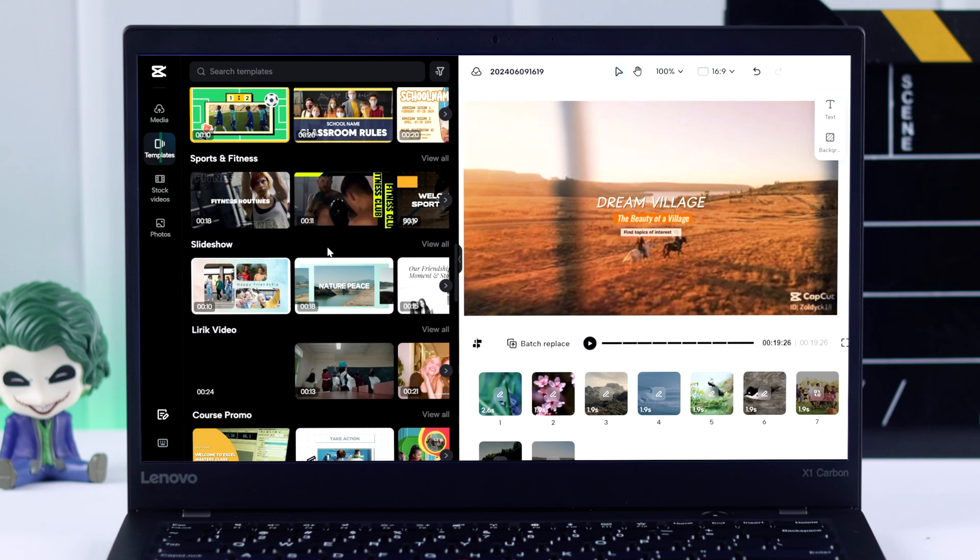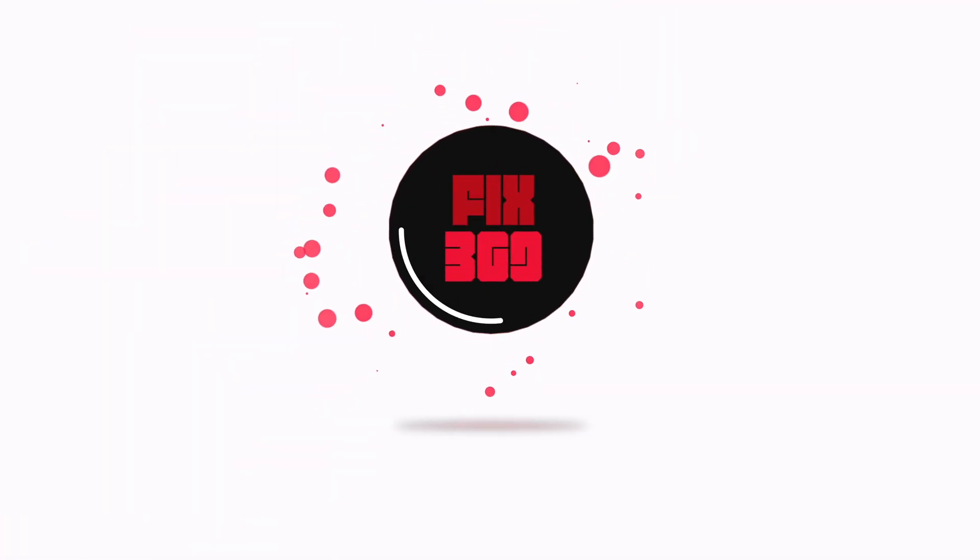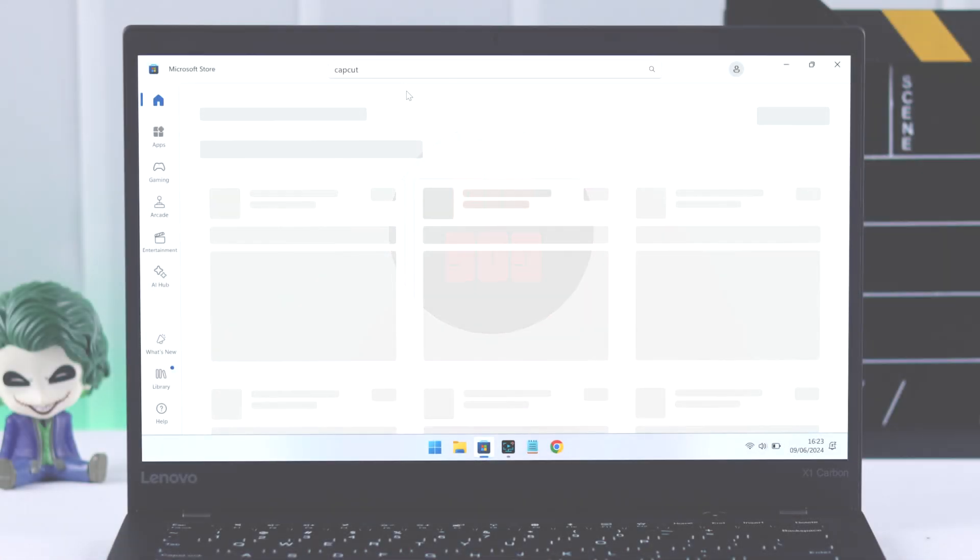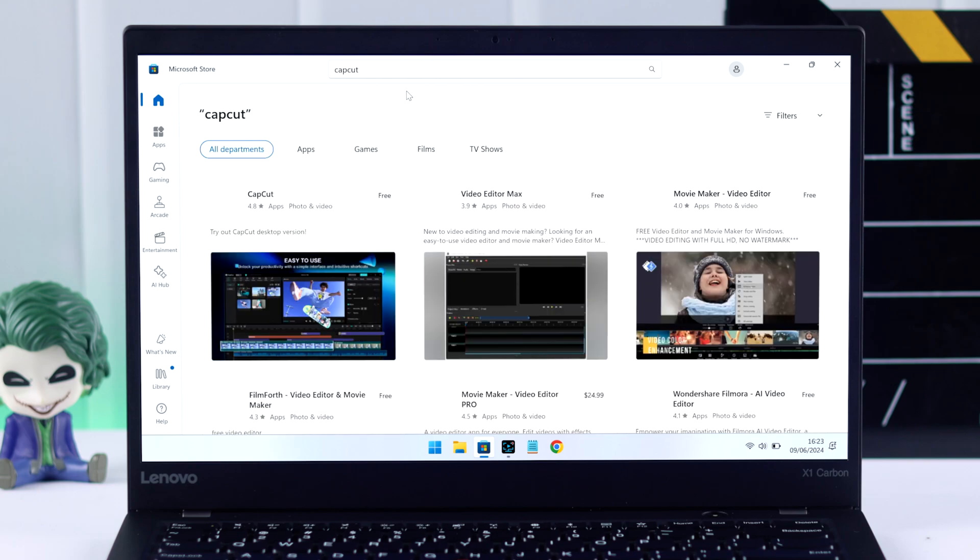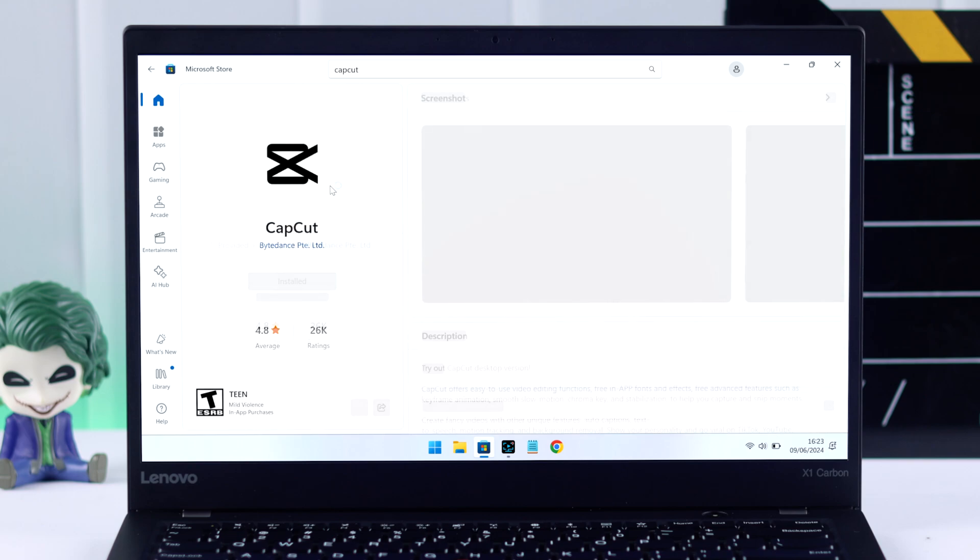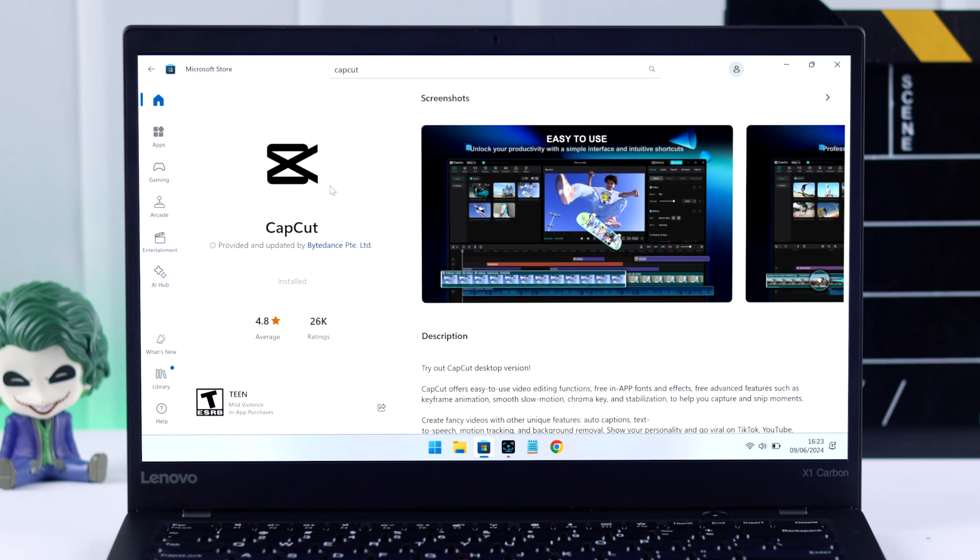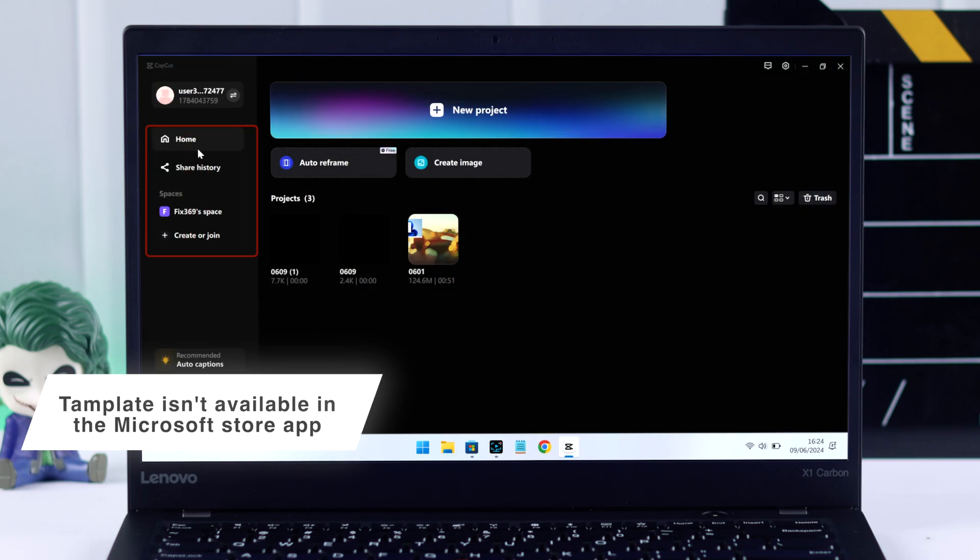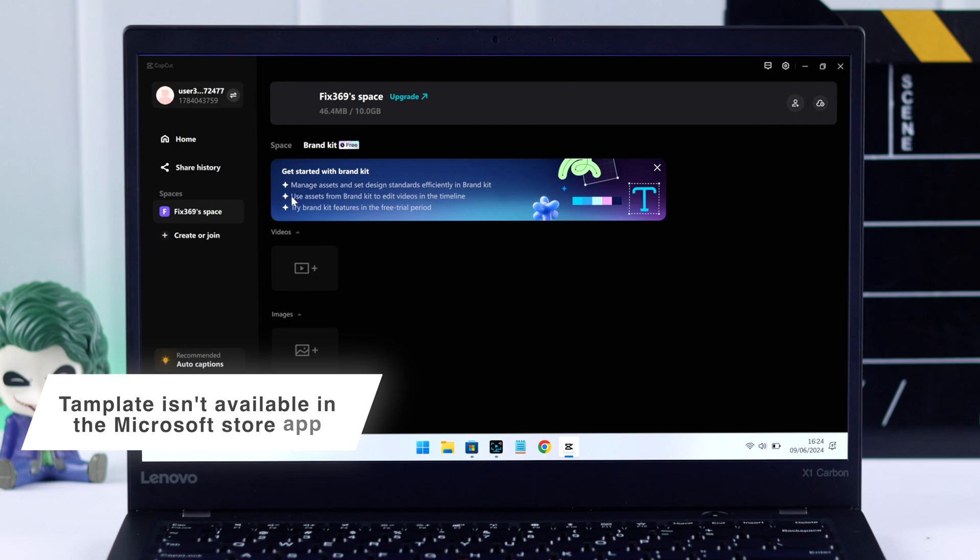Those of you who have installed CapCut from Microsoft Store and can't find the template option, it's because the Microsoft Store's CapCut app simply doesn't have the option yet. So there's no way you can get templates on that app.